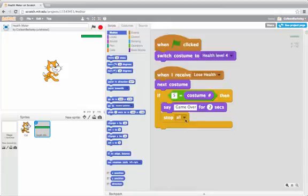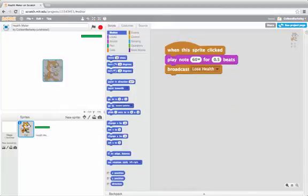I didn't make a complicated game because the point is to show the health meter. When you click the cat, it plays note 60 and broadcasts lose health. So to make the cat lose health, just click on him.